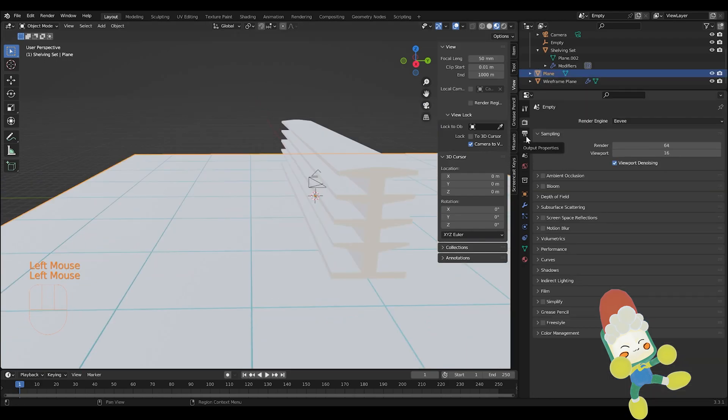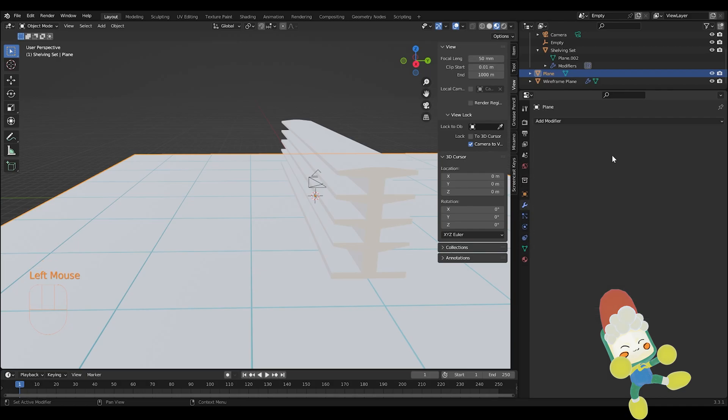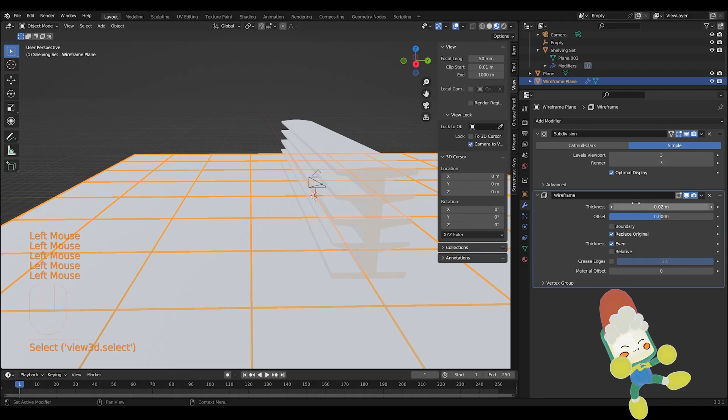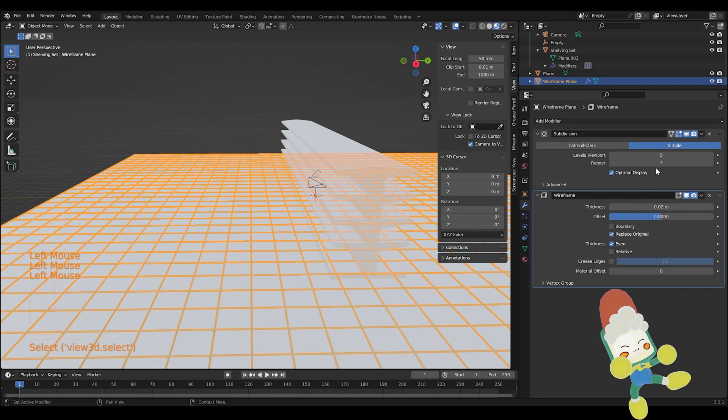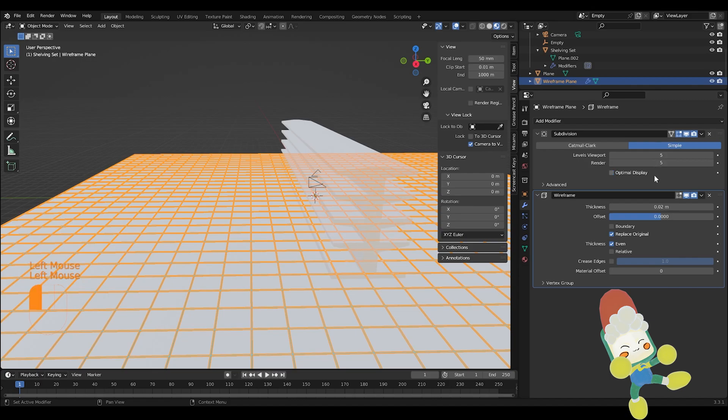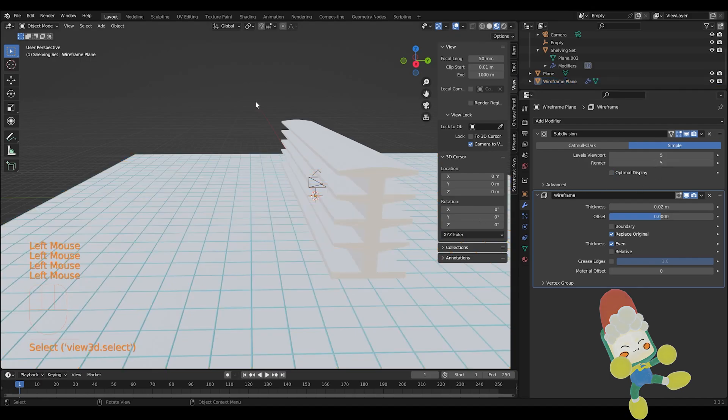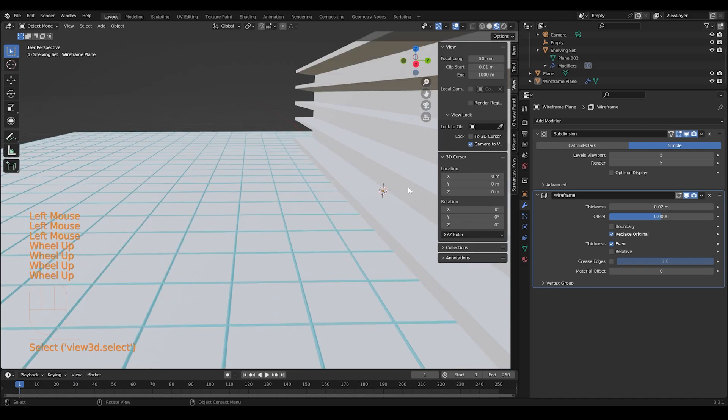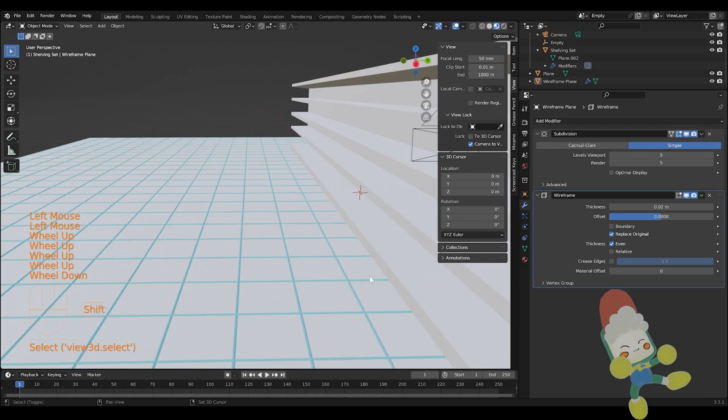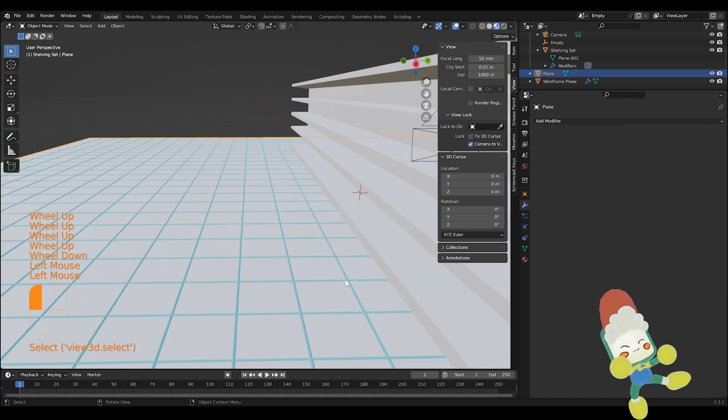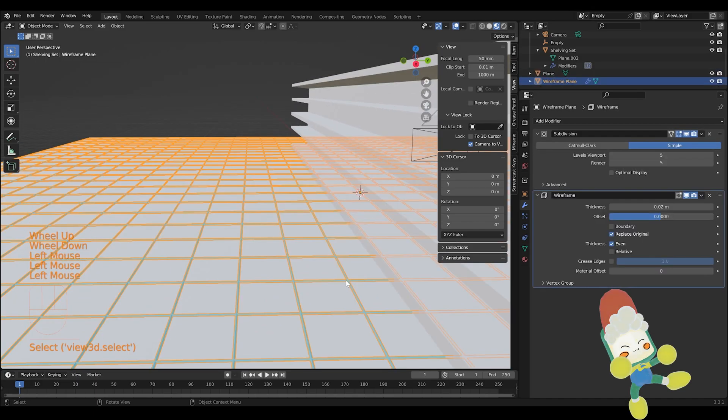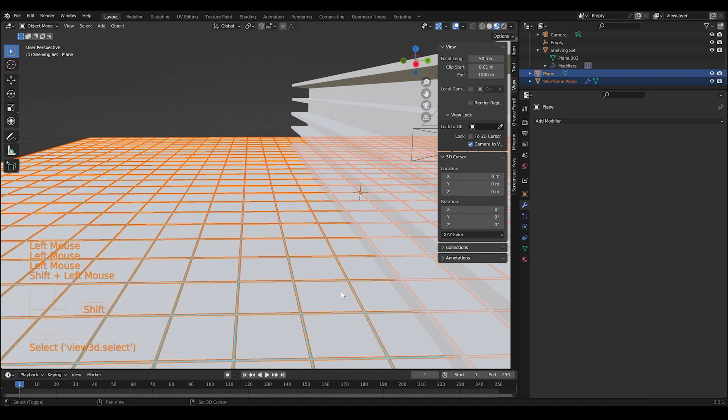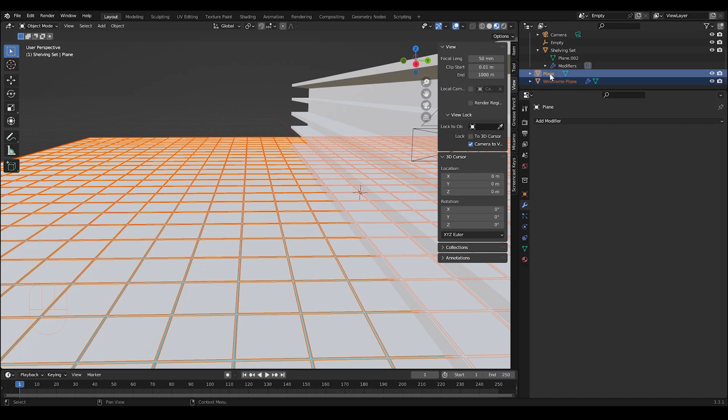By having a duplicate object of your object that you want your grid on, you can have two different materials so that you can have the grid a different color than the original object. If you were just to apply the wireframe modifier directly to the object, then there's no way to make the color different from the grid from the original plane.